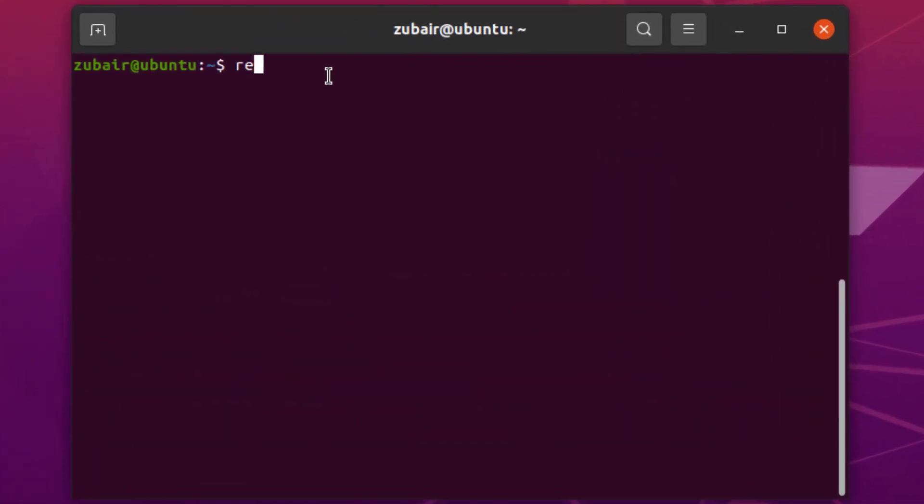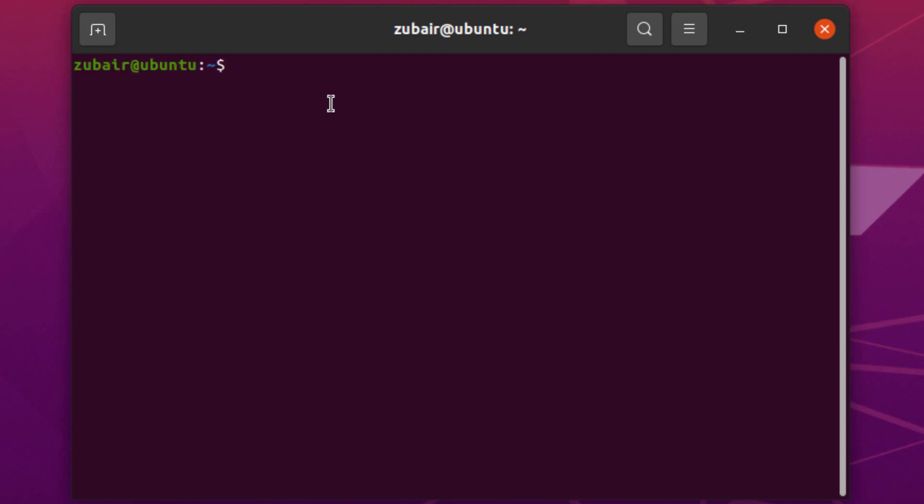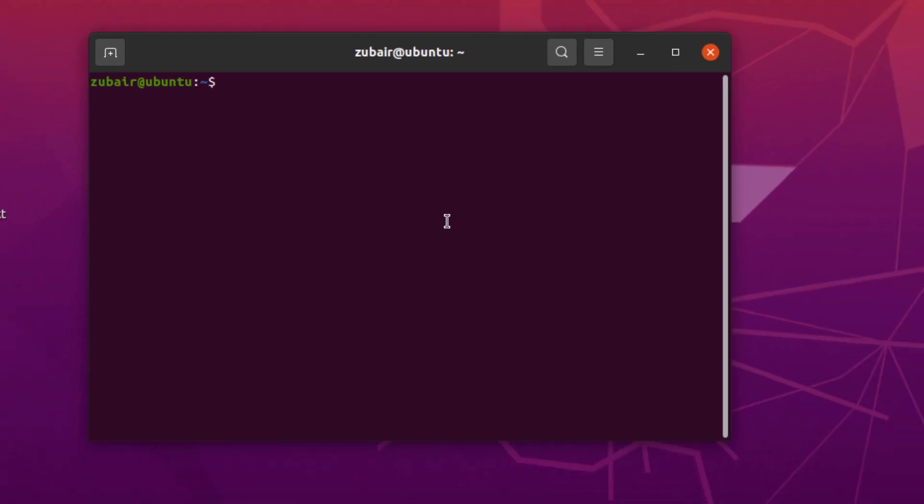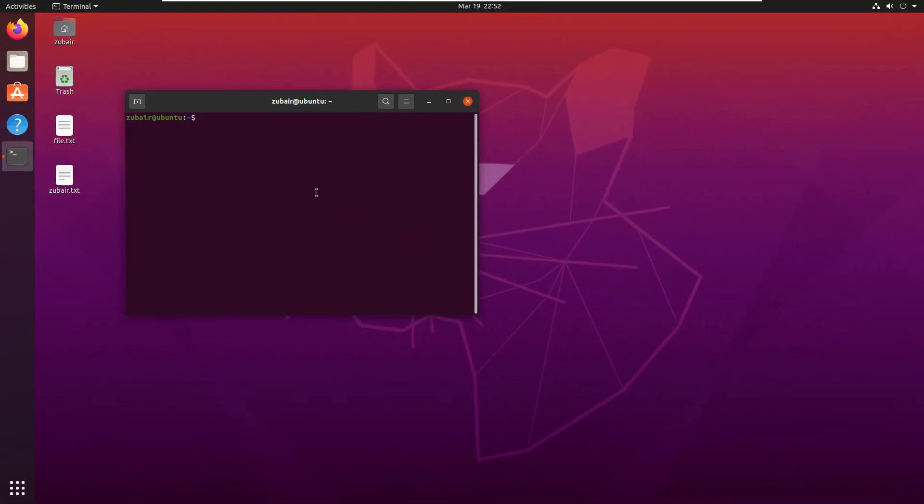If I write here reset and now hit enter, it will delete everything along with my history. As you can see, I cannot scroll upward and downward. So this is how you can clear your terminal.